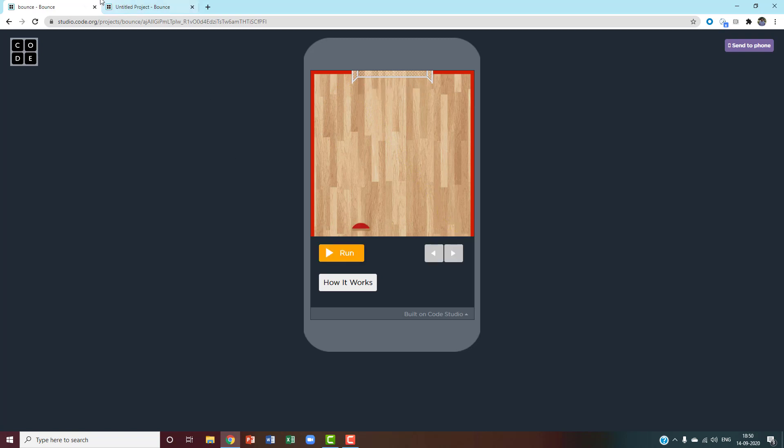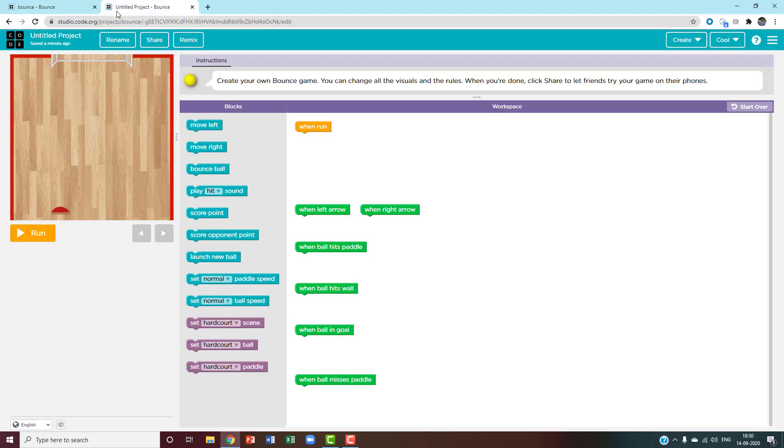Now I'll show you how to code this. First, I went into code.org and opened the bounce in new projects.